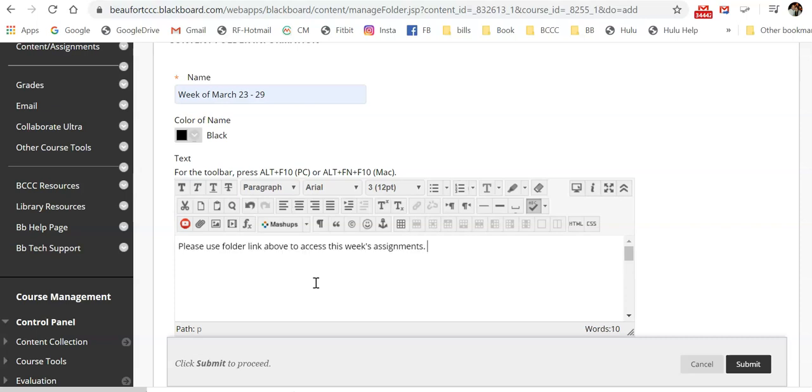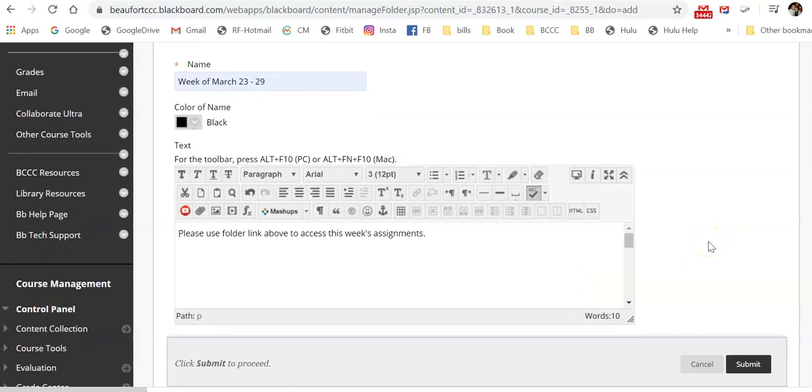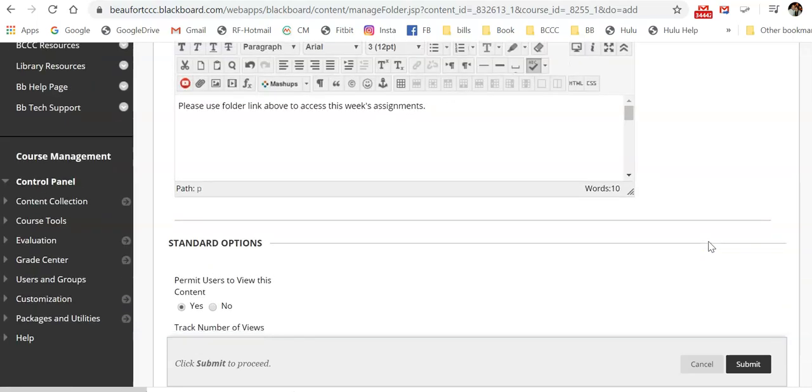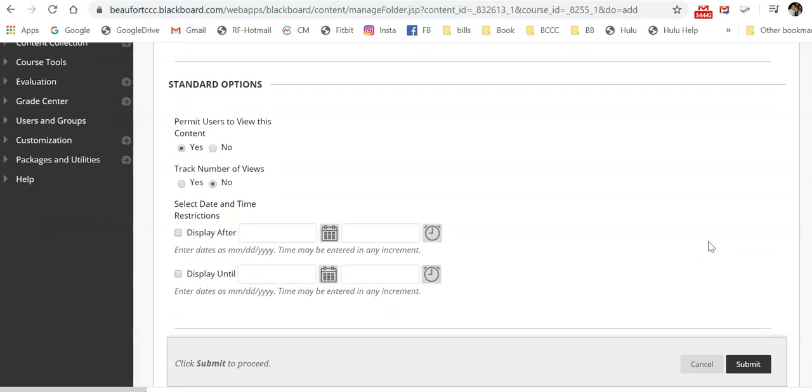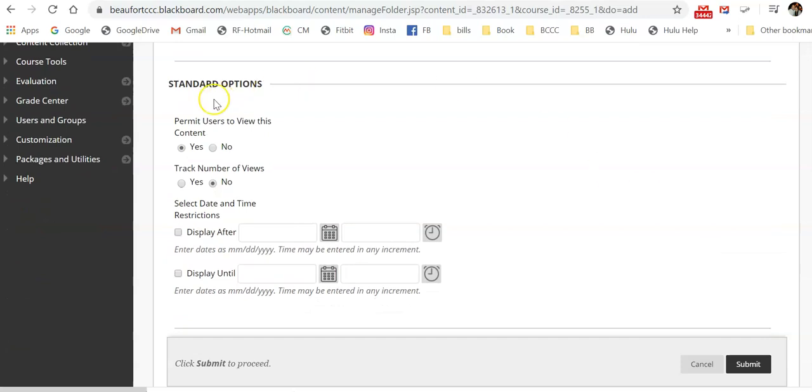So for instance, I might add, please use folder link above to access this week's assignments. Then you'll scroll down, you'll set up your standard options and then select submit.